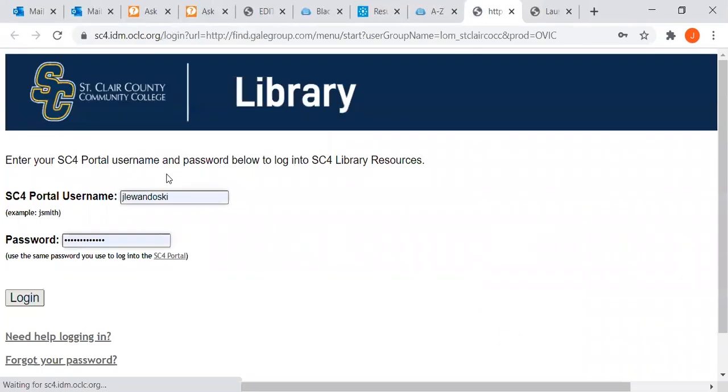There it is. Click on it. If you're off campus, it will prompt you to log in with your portal username and password.